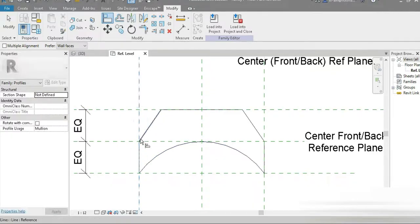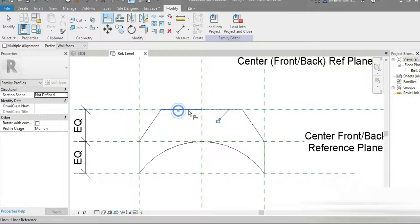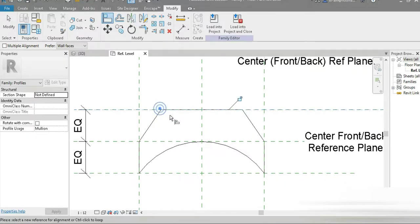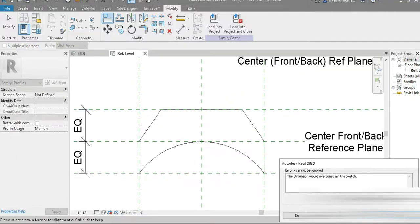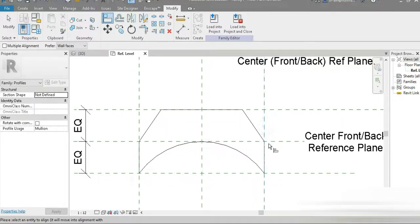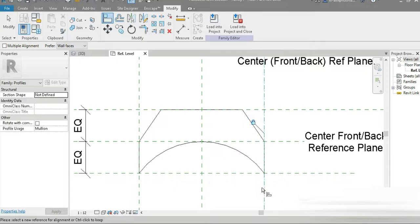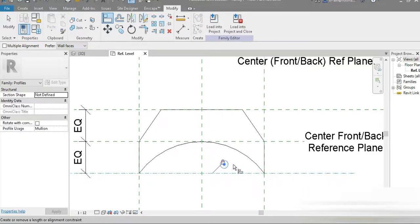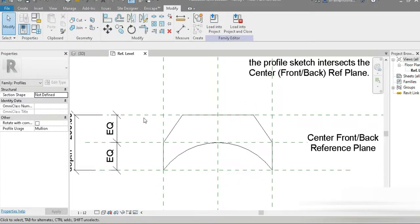Now we have to lock everything in. AL is for Align — click that, click on the line, then click the point and lock. Lock this point and this point. We have locked the shape to the reference lines. Same for this line: one, two — locked. After that lock these remaining points. Be careful not to over-constrain. Just follow these reference planes and make sure wherever your shape touches a reference plane, that point is locked.